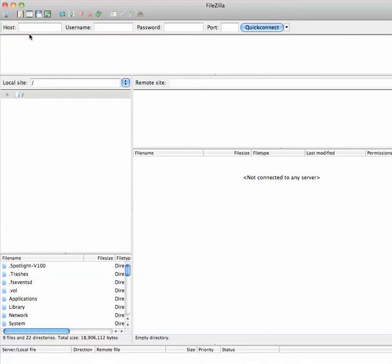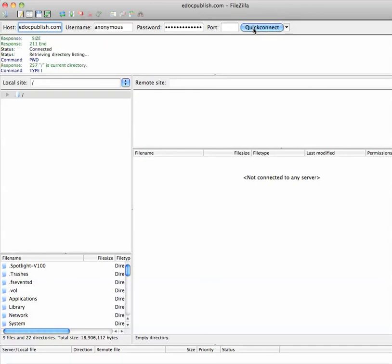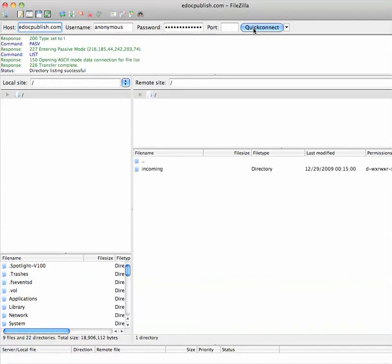Now, as you can see, FileZilla is open and the software is ready. All that you have to do, whatever the company name that you're sending it to, you just type it in here. In this case, we're going to type edocpublish.com. Since we're logging in anonymous, that means it does not require a username and password. We're just going to hit the button here in blue, quick connect, and it will connect us.